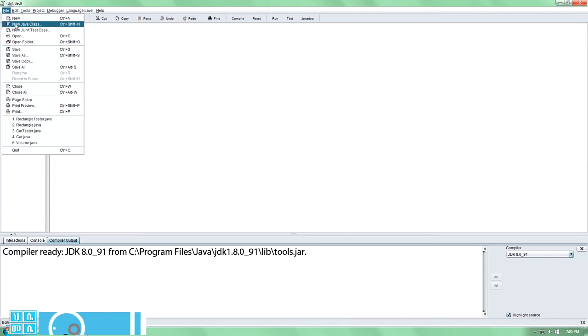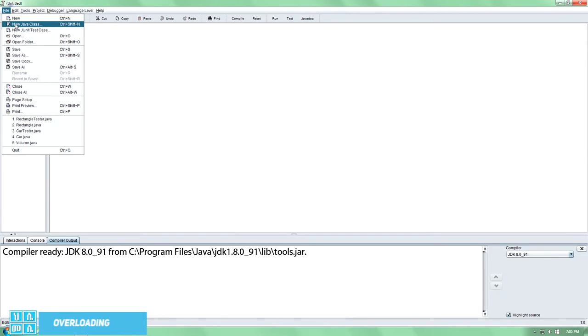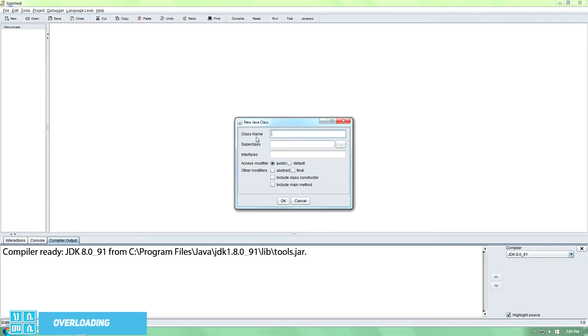In this video we're going to create a new Java class. It's to create a rectangle class.